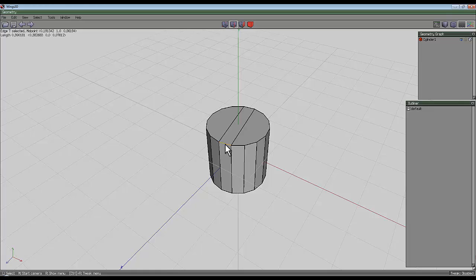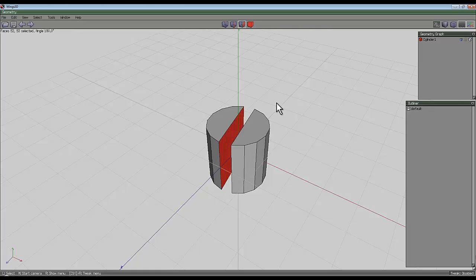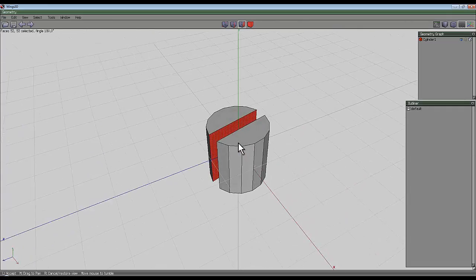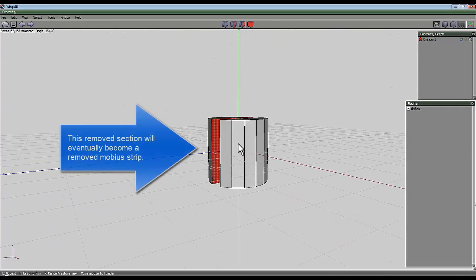Select the edge tool, select one of these little edges here, press G, switch to face tool and hit delete. That has allowed me to cut a section out of this shape.